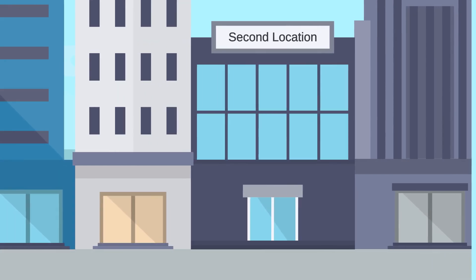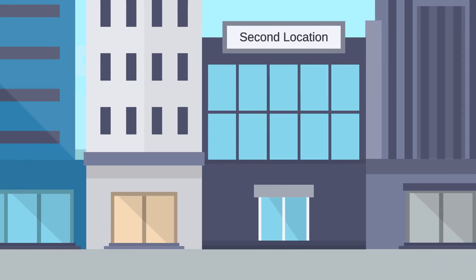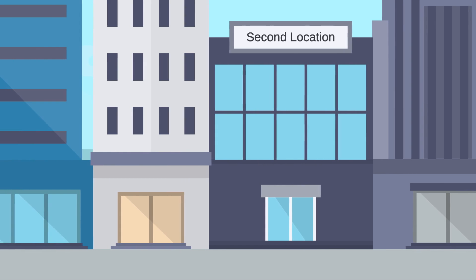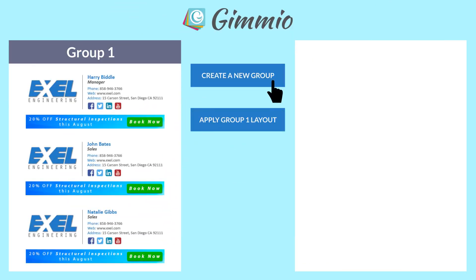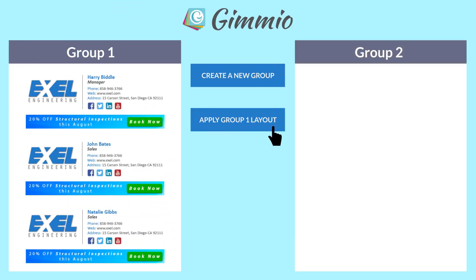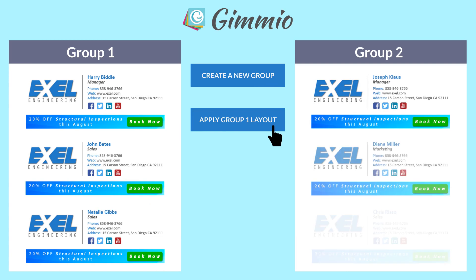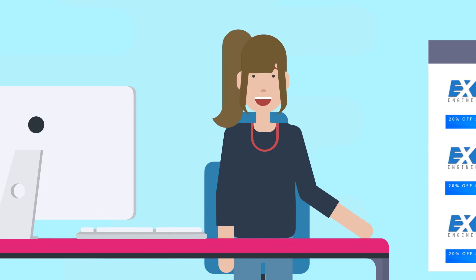When the company expands to a second location, she can easily create a new group of signatures and apply the same layout as the first group.